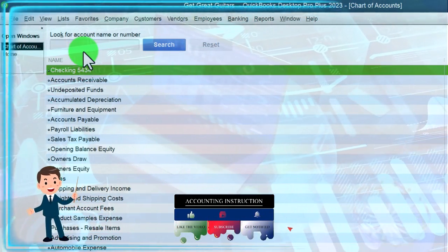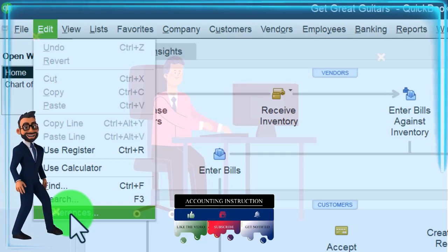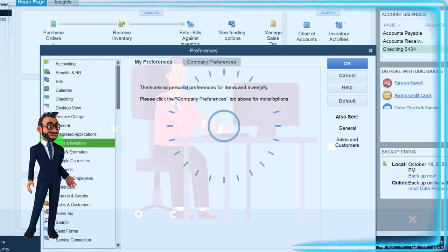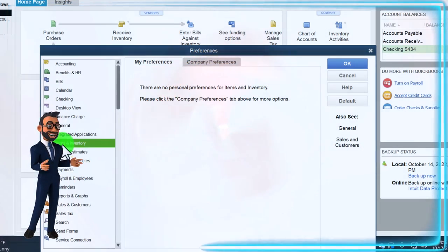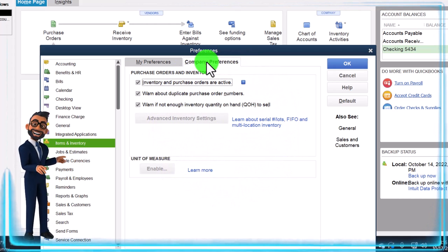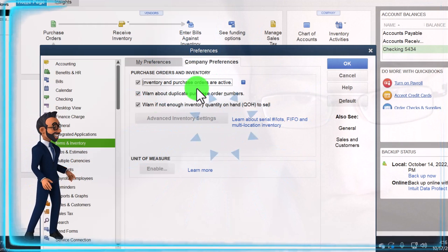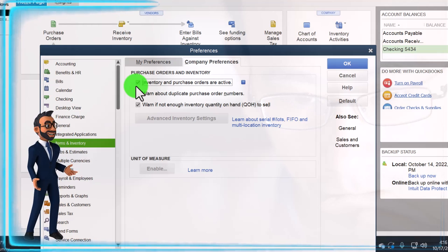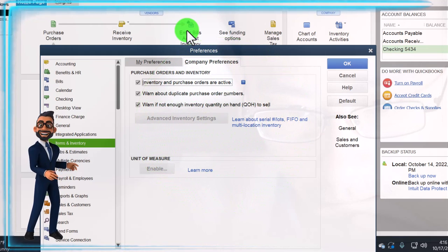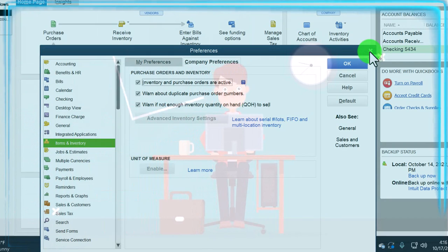We then went through the company preferences via the Edit drop-down. One of the main preferences we turned on was the inventory item under Items and Inventory, because we determined we not only have inventory but want QuickBooks to track it on a perpetual inventory system. Therefore, we turned on inventory, which is indicated in QuickBooks by the icon up top in the vendor section — that's the inventory item icon. If you see those, it indicates inventory is on and the system is using a perpetual inventory system.